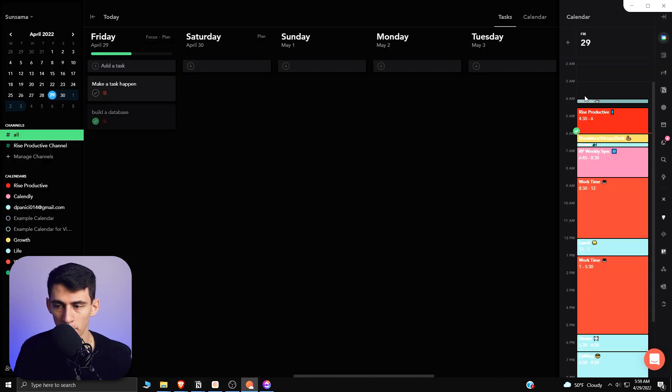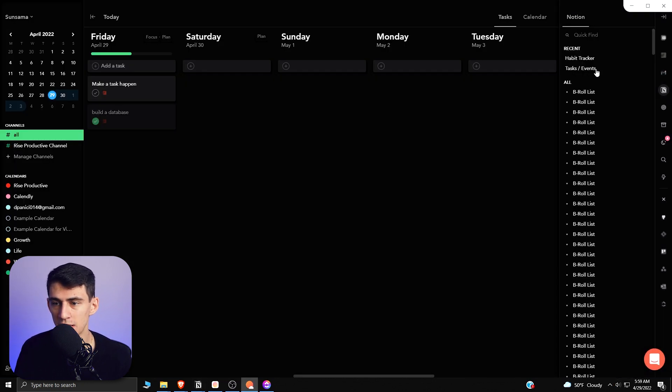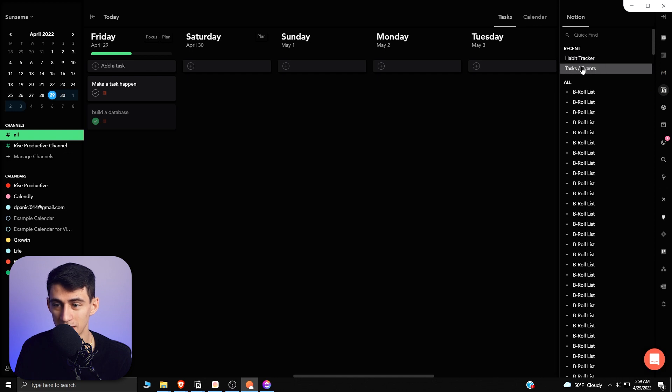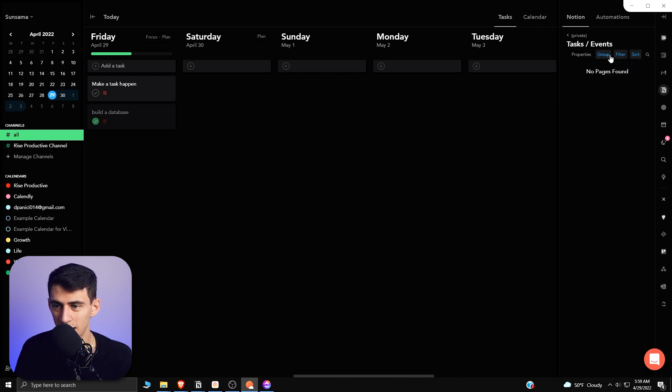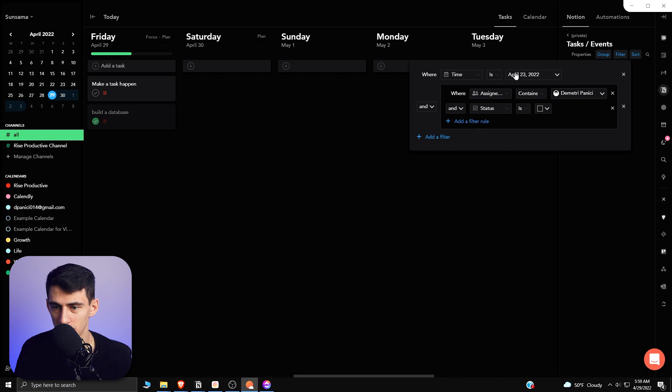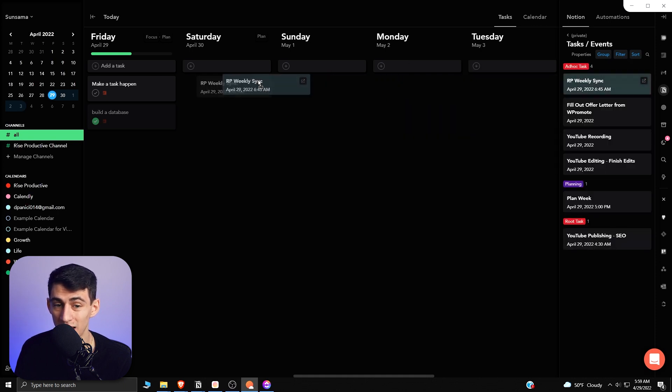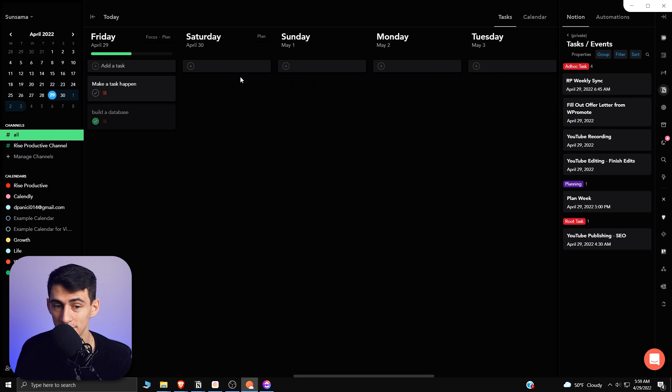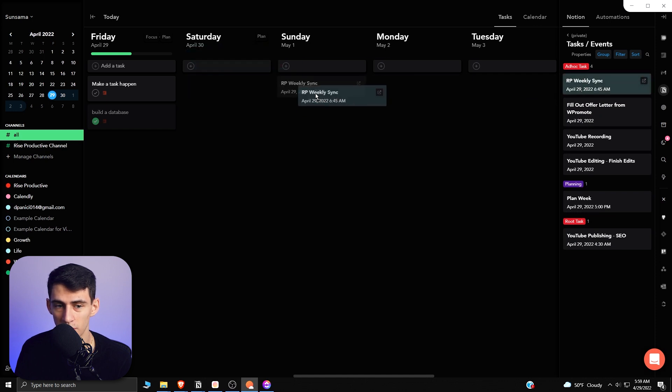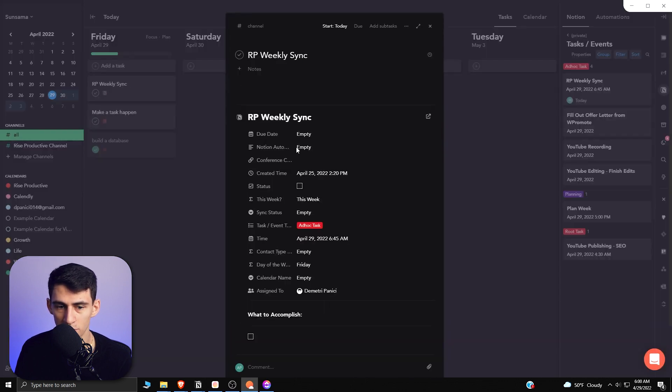Point blank, integrations are that much better. Even here you can take tasks and events and actually filter it to the same functionality as Notion has and drag different Notion tasks onto your weekly planner in Sunsama.